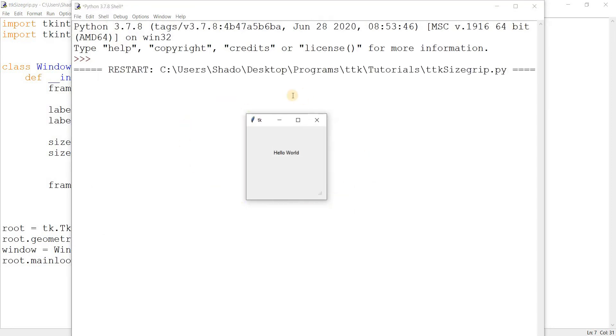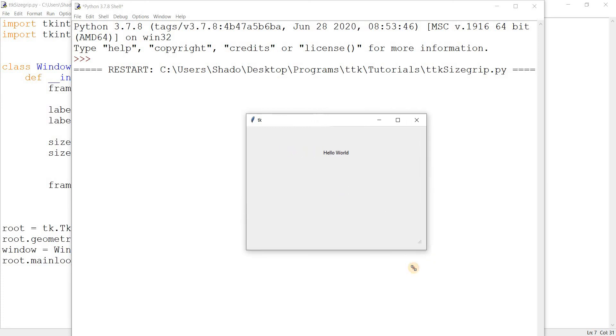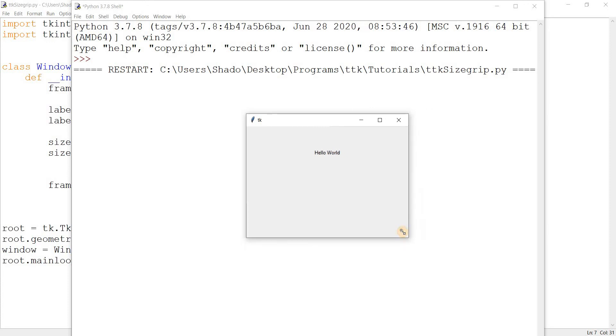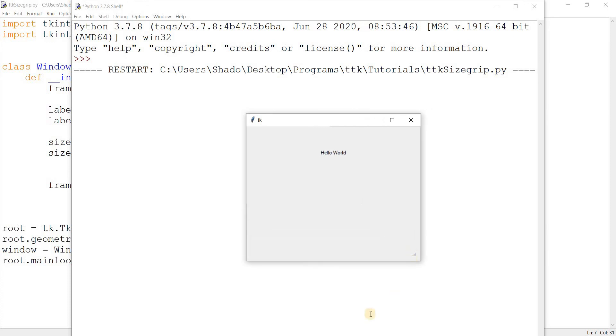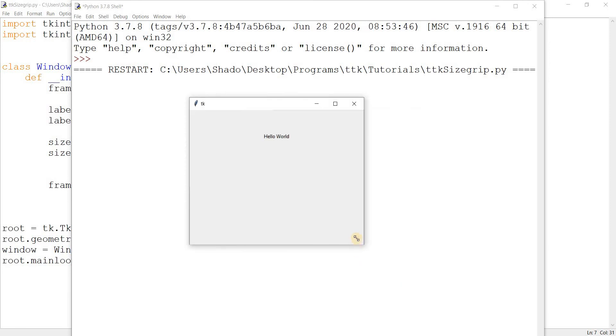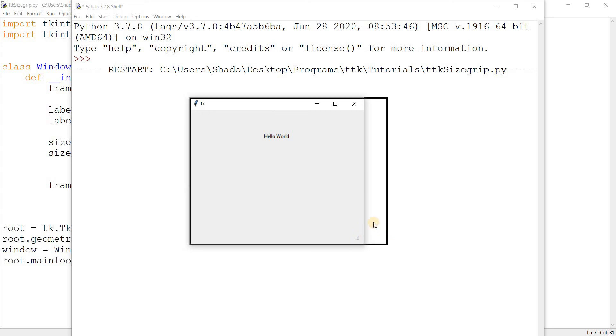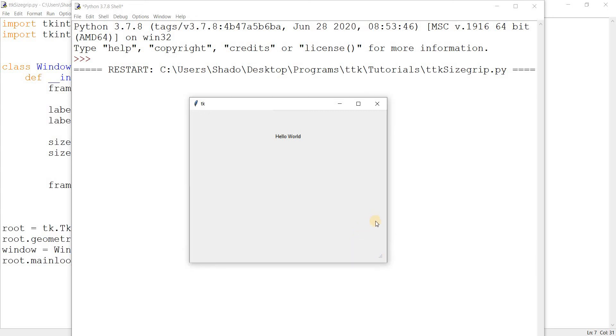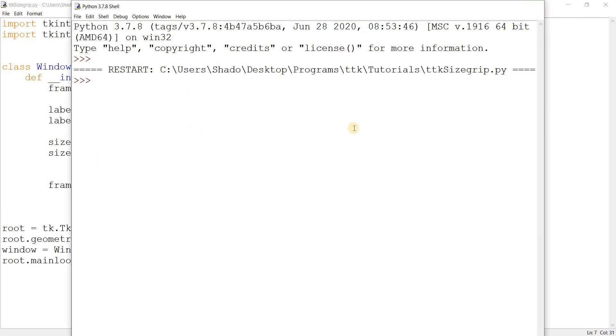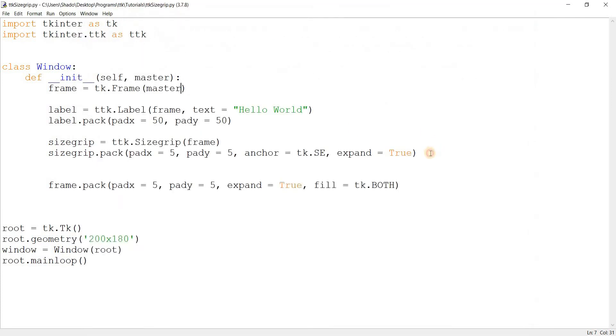So now we have our window set up. We have our size grip down there, and as you can see, dragging it around is a lot more natural now. It doesn't look off anymore. This is just a handy kind of trick because it's easier to grab this handle and then resize the window, rather than having to go to the edge. Some people might find the size grip easier, so this is what you can use the size grip widget for.